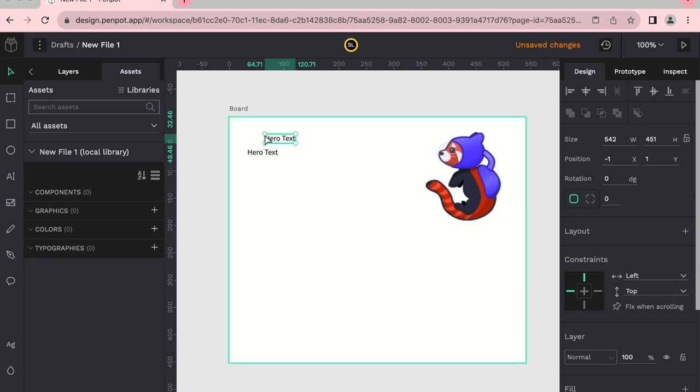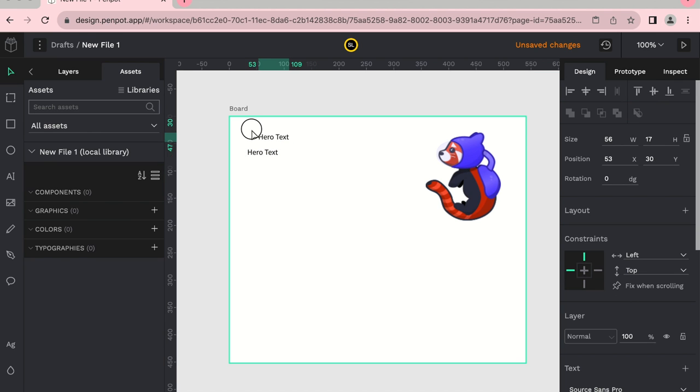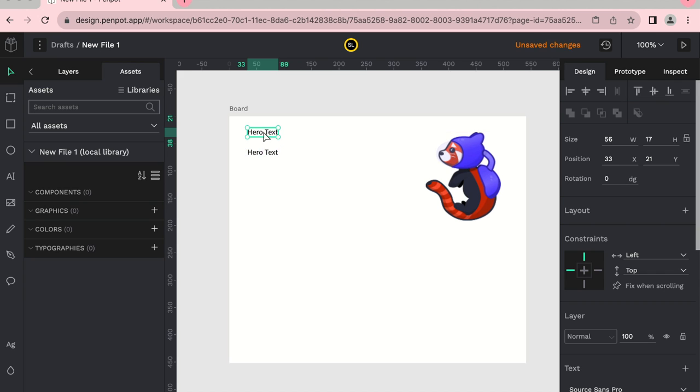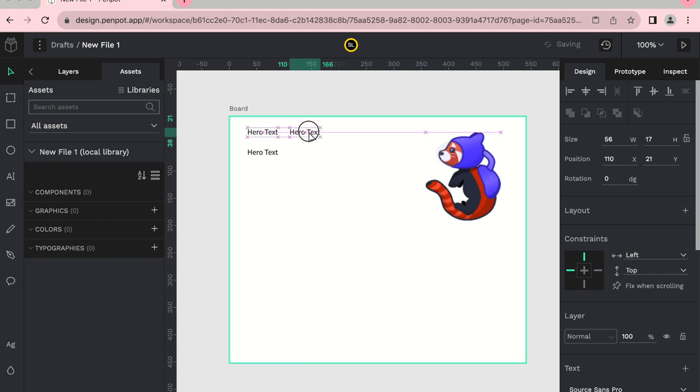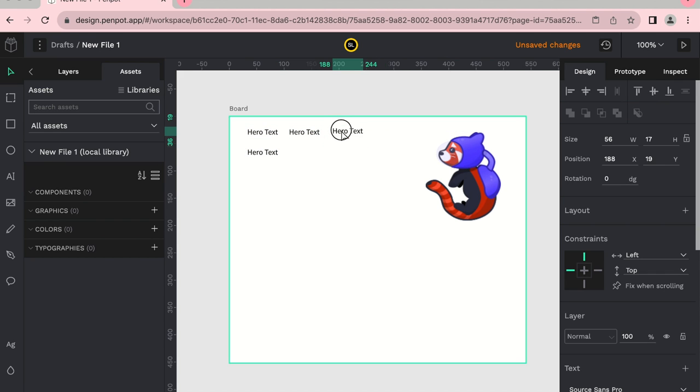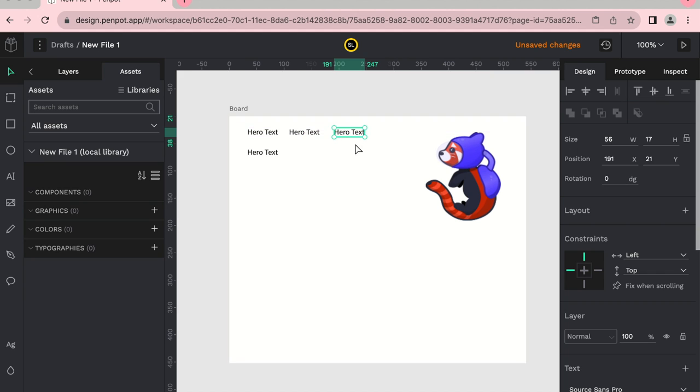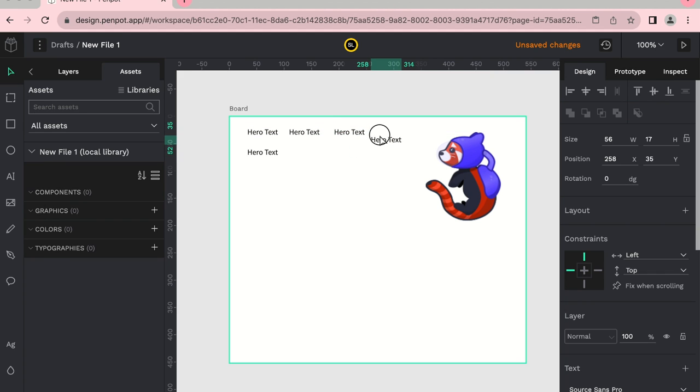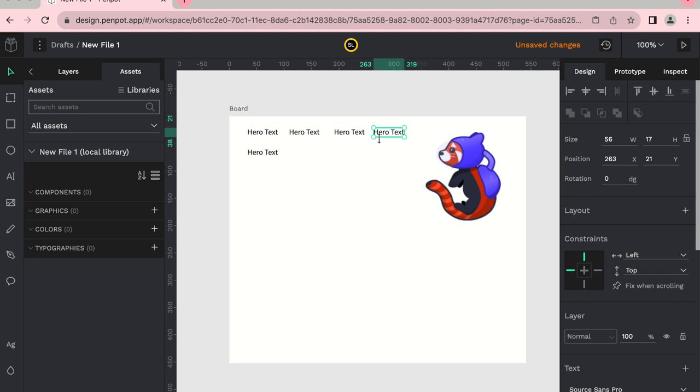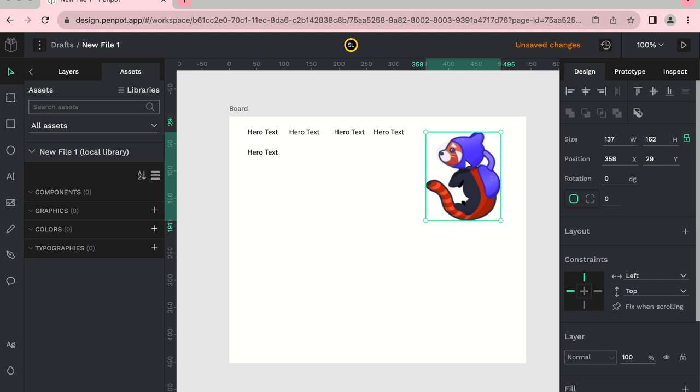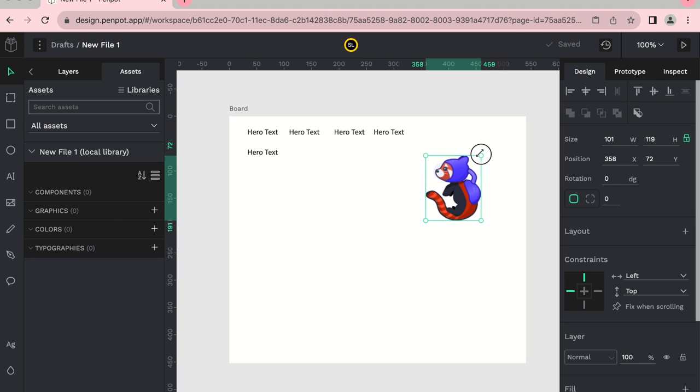I switched to a Mac right now, so trying to remember the controls here, but I'm just going to align the text here just to show some more interest. We're going to make this a little smaller.